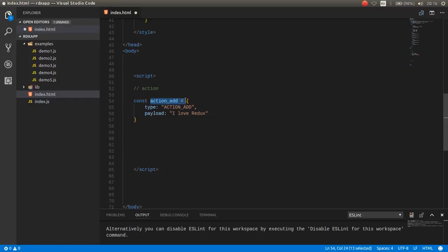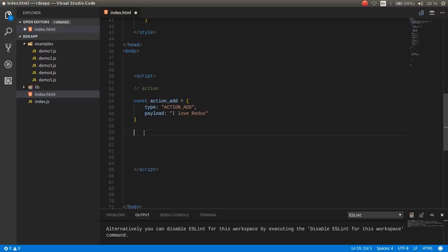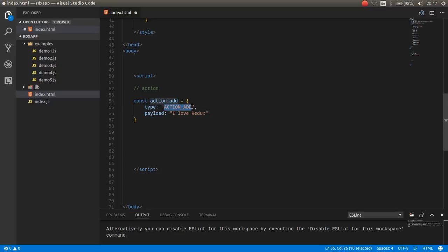This is the action, which has a type key and a value, and a payload. The payload is optional, but type is required. This means when you want to do something with Redux, you should dispatch an action. For example, if you dispatch the actionAdd, you can create or add the data to the store or to the state.